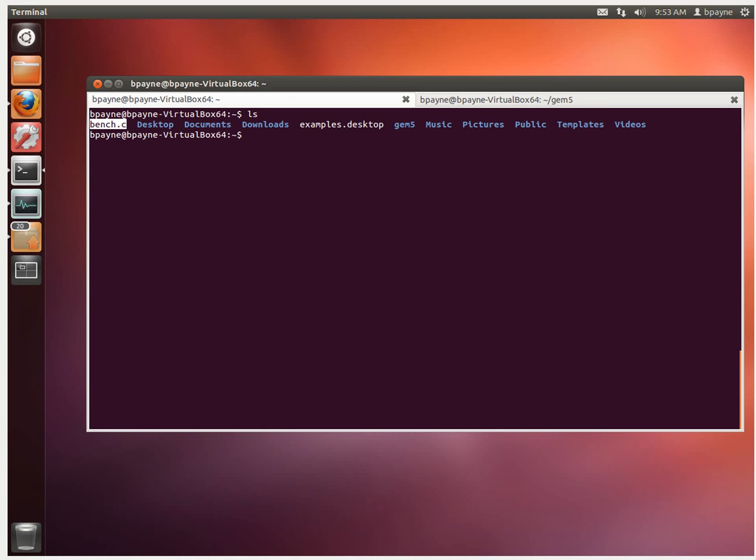First, we're going to make a directory to put the disk image in. So I'll do mkdir full system images, and I'm going to change into that.